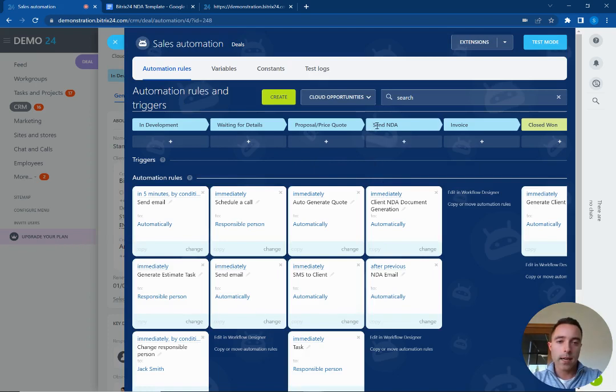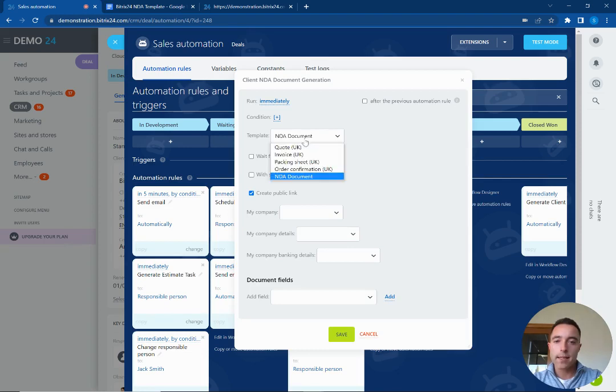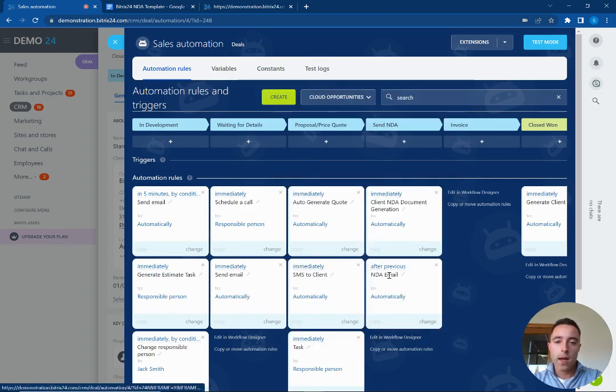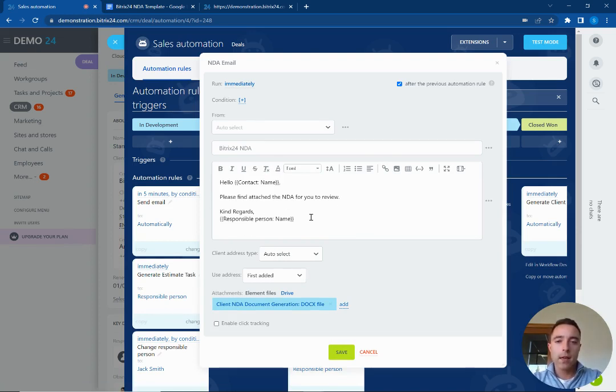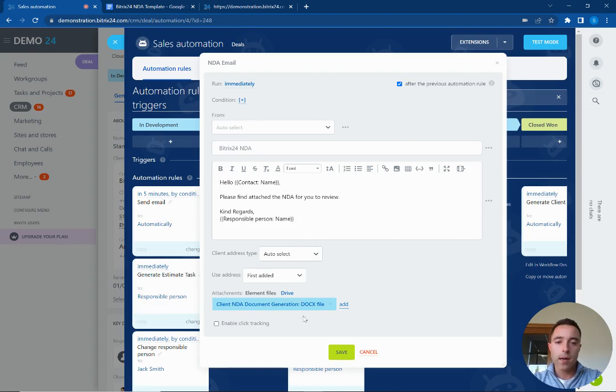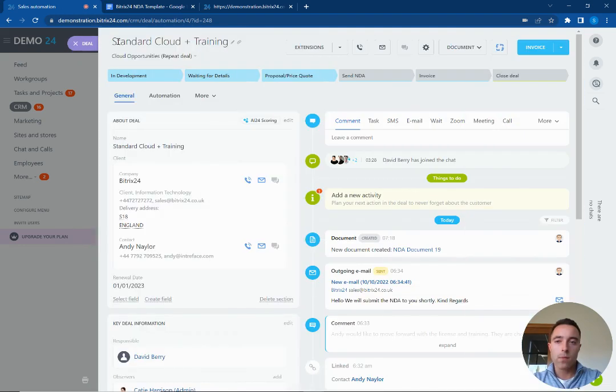So inside here at the send NDA stage we are creating an automation here to generate the NDA documents, and then we also have an automation following on from the document being created to automatically send the NDA out to the customer via an email. So we have our templated email and we're attaching the document like so.